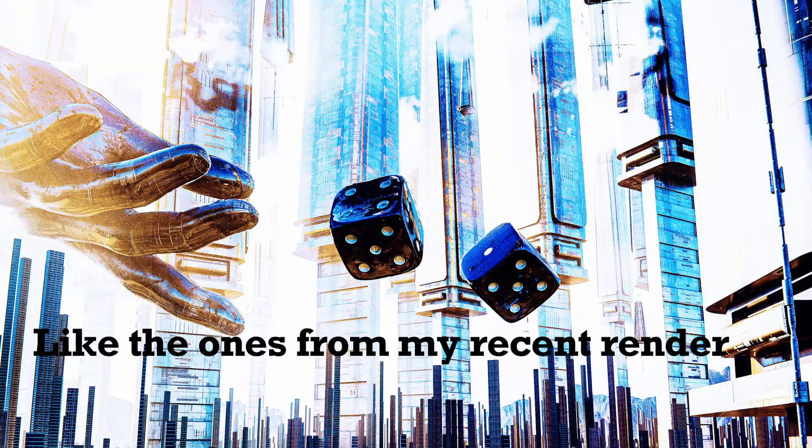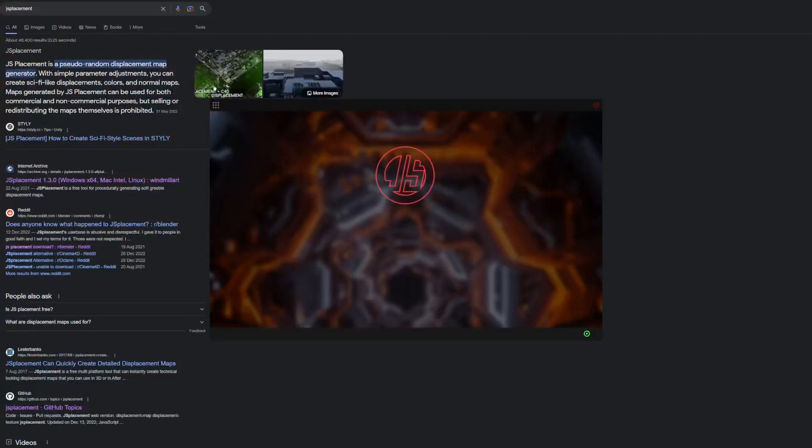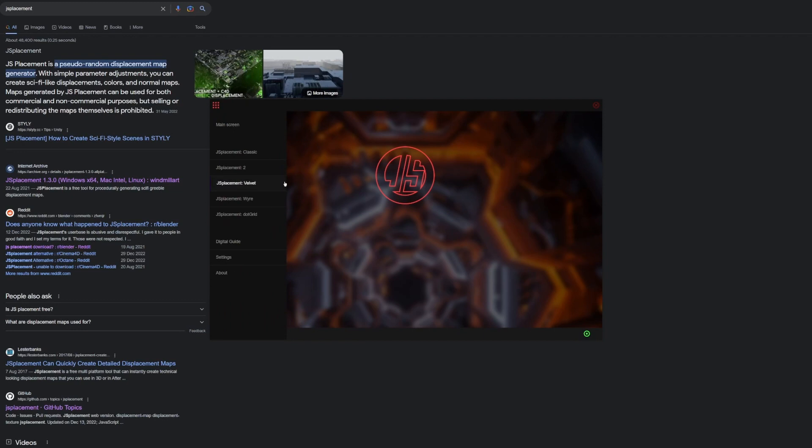Hey guys, let's create some detailed sci-fi textures really quickly. The program I'm using here is JS Placement.